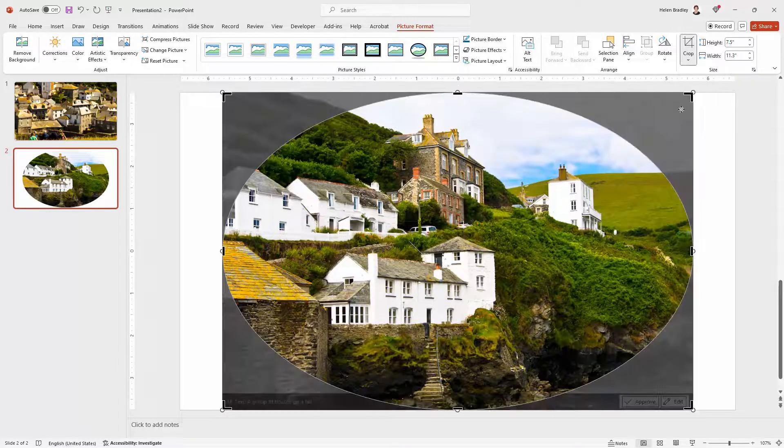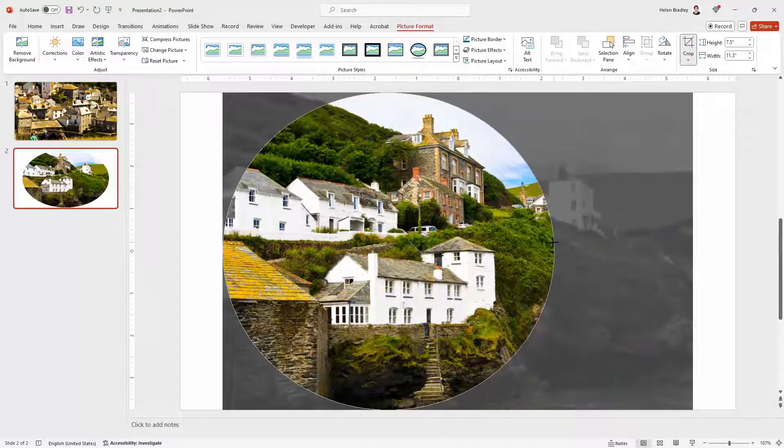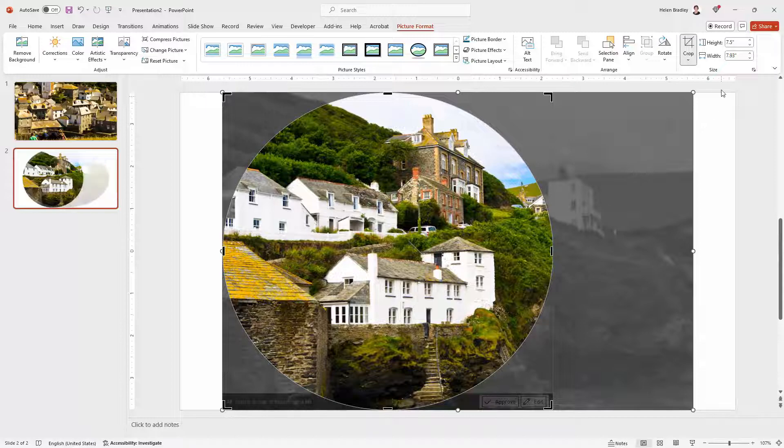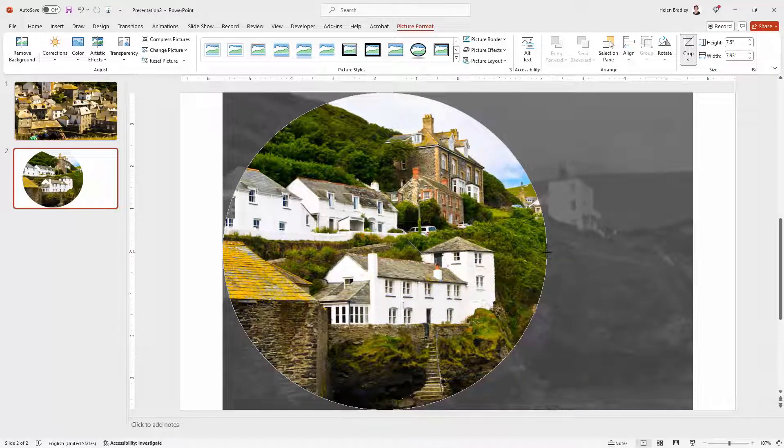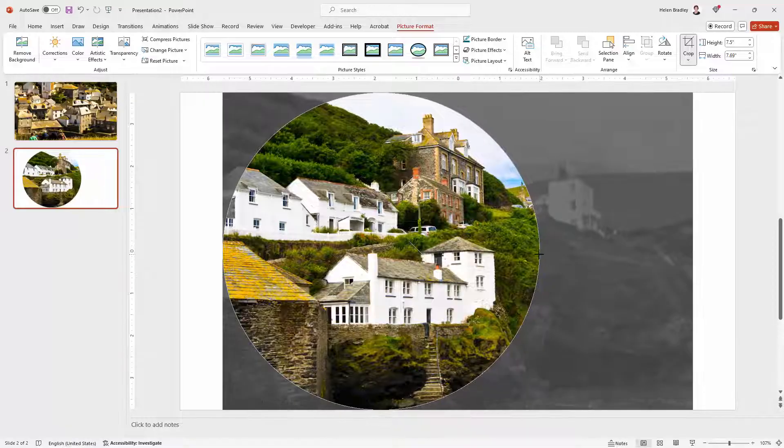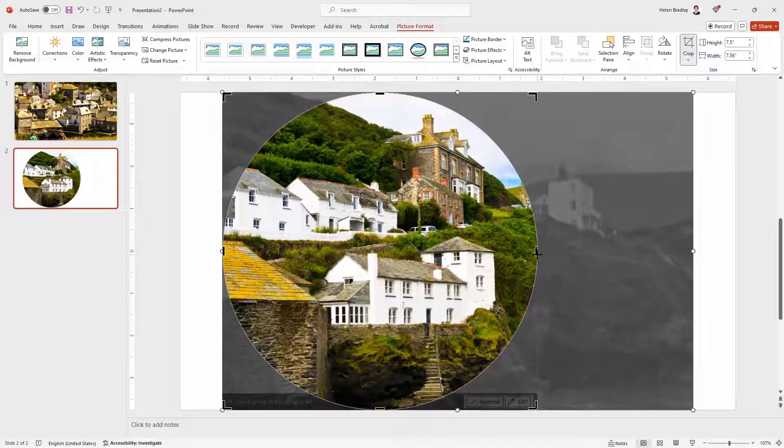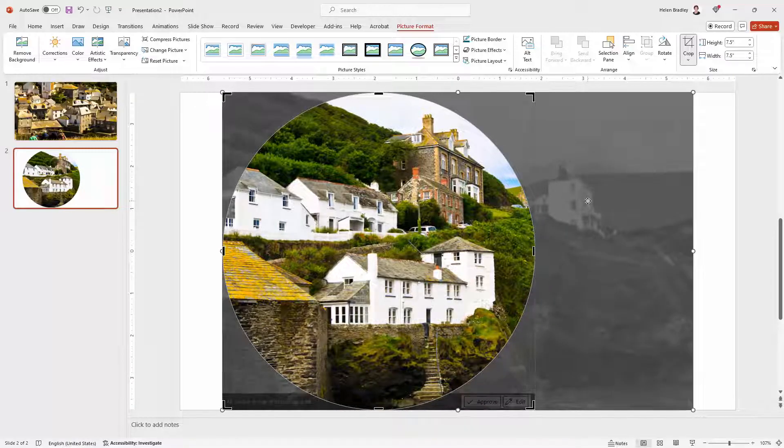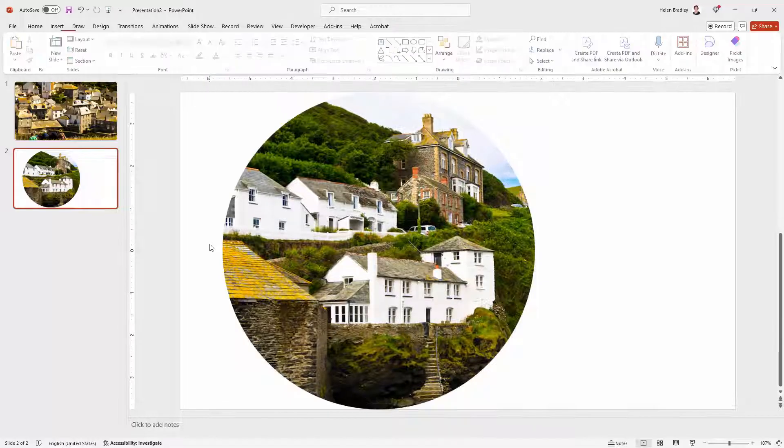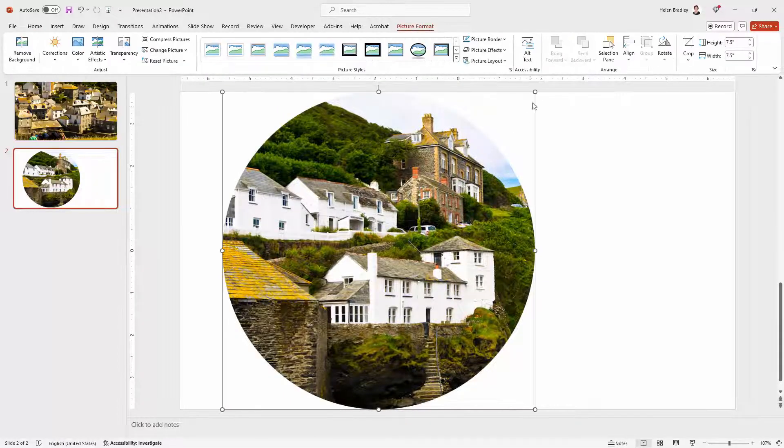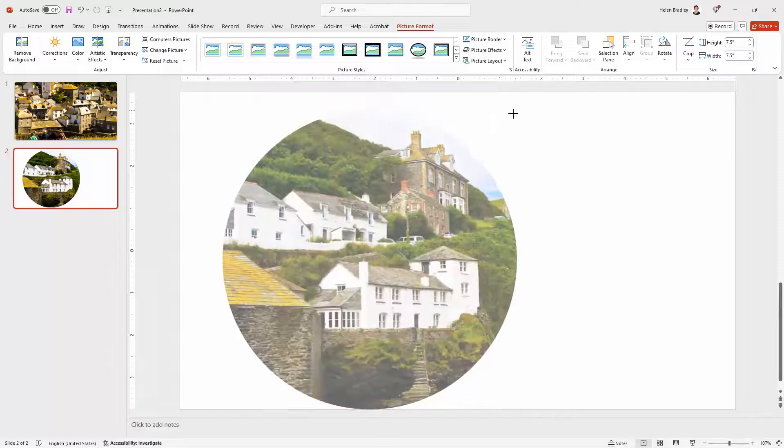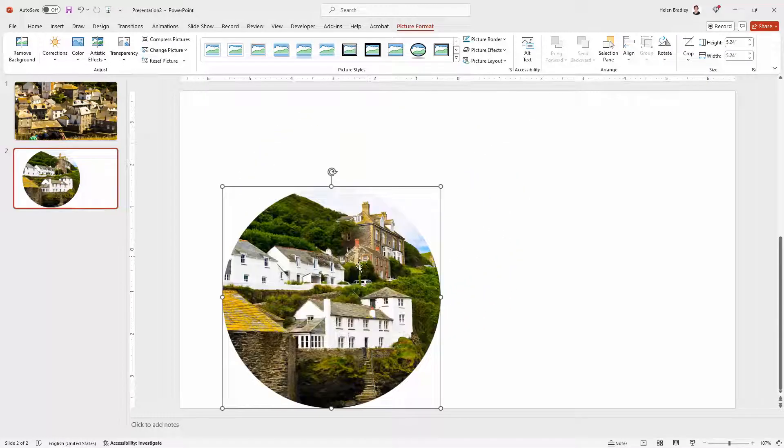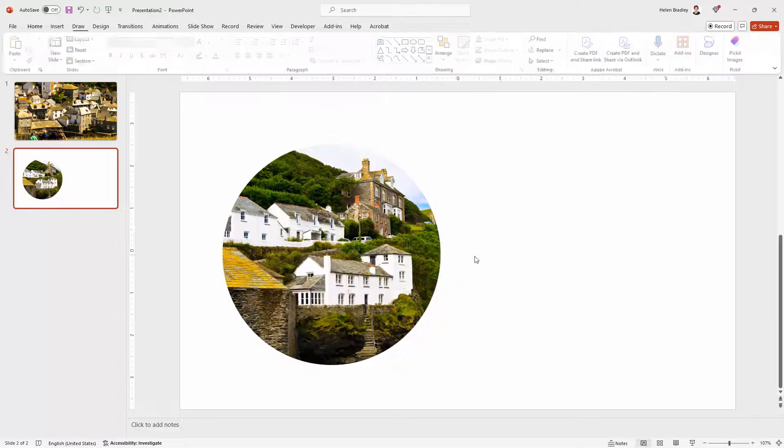So let's go back to the Crop tool here and let's just make that more like a circle. I'm just watching up here because it should be 7.5 by 7.5. That will be a circle and then I can click away from this to stop the cropping and then I can scale this down should I wish to. So I'm just holding the Shift key as I do.